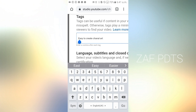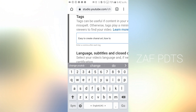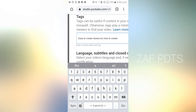Next, we have to add some tags. We can add a single tag or we will add some tags. Now I will add some tags.